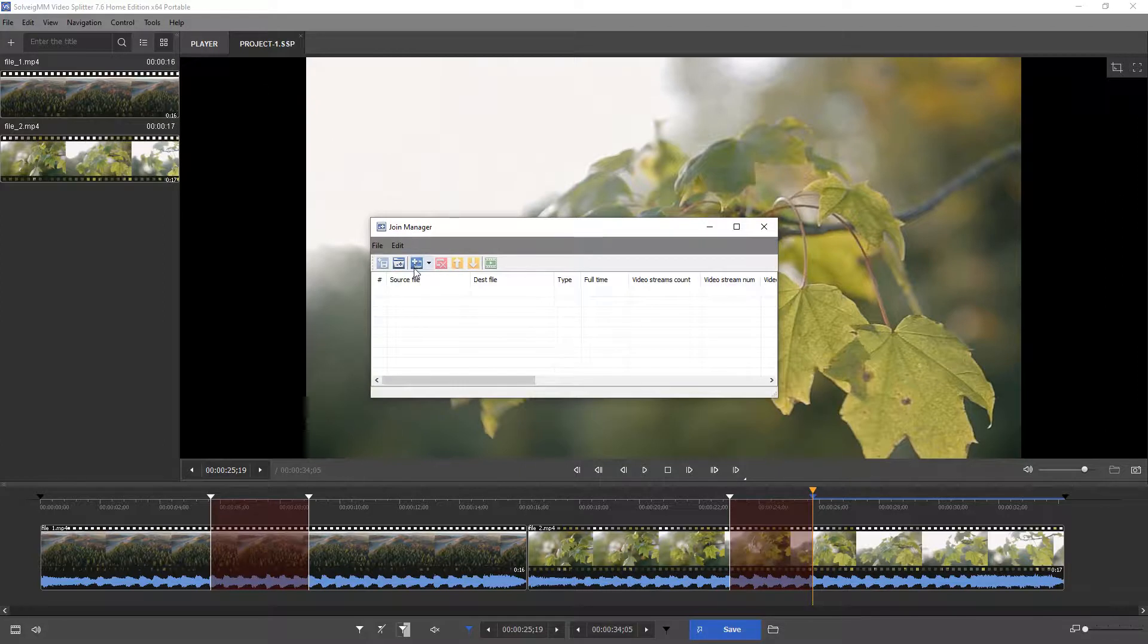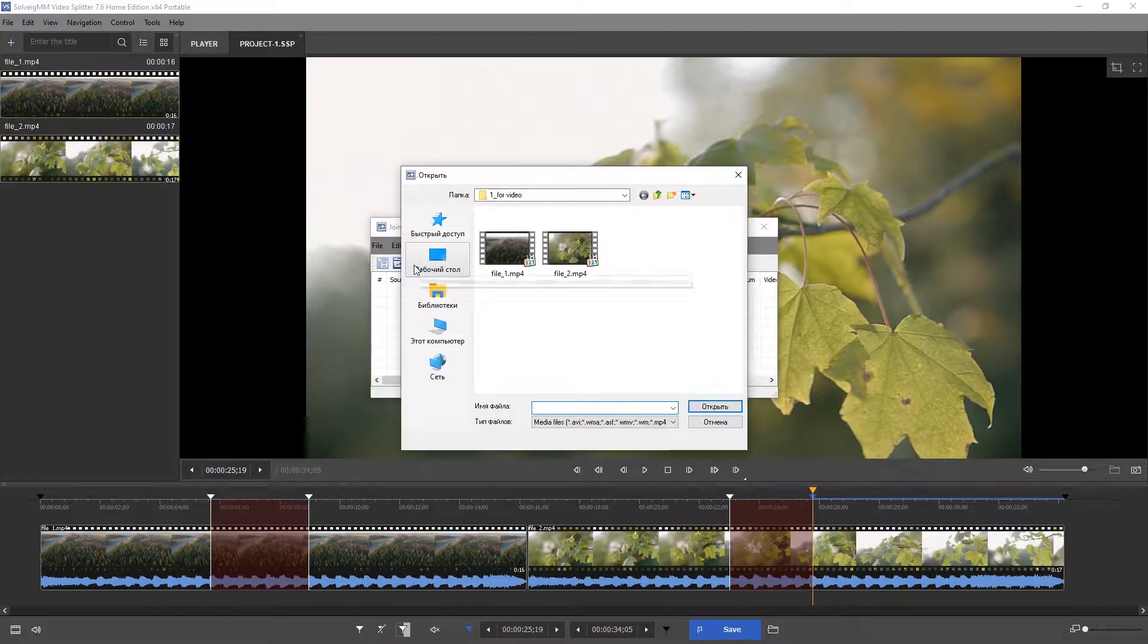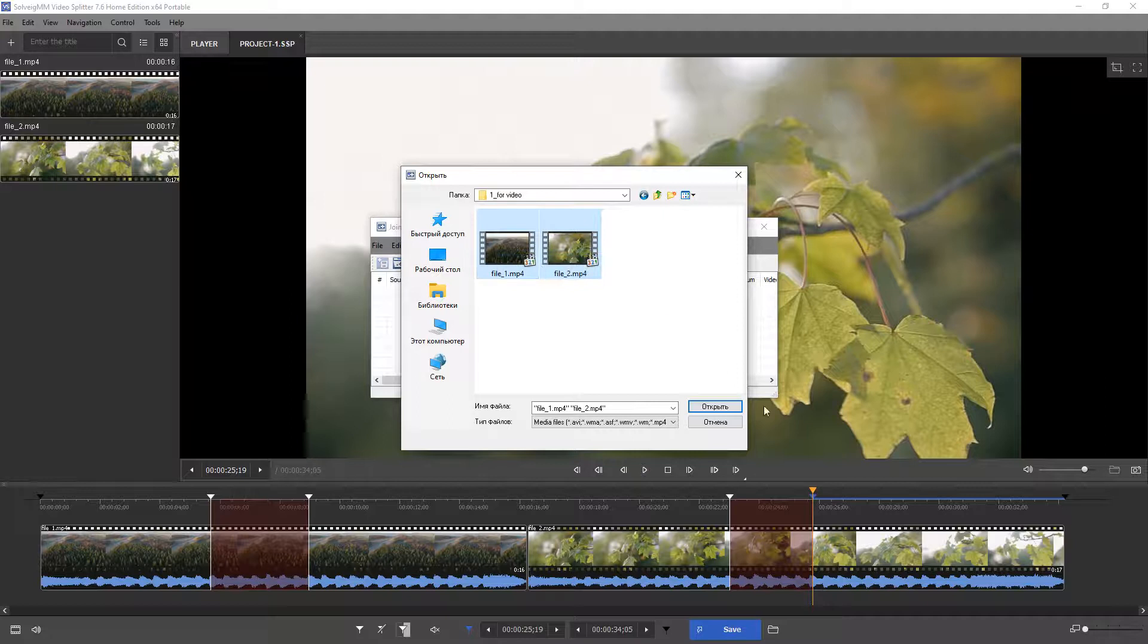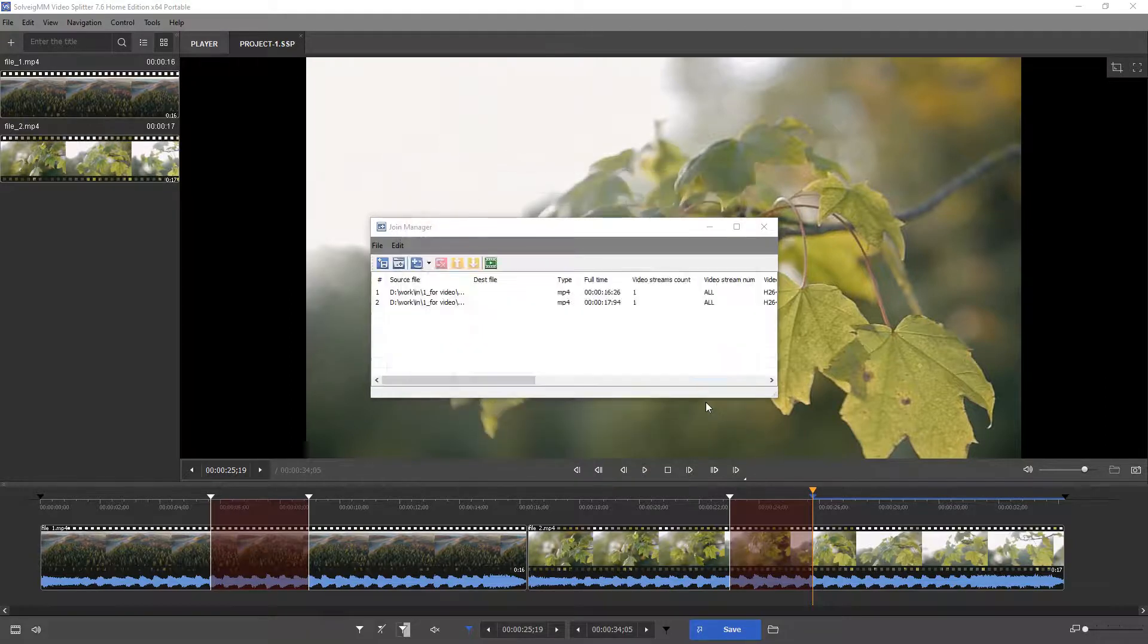Click the blue add media files button and select files for joining. The files should have the same parameters, just like in the previous case.